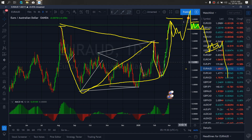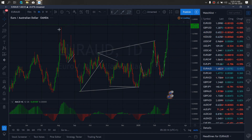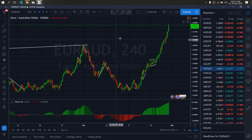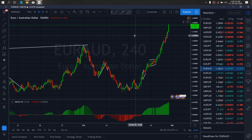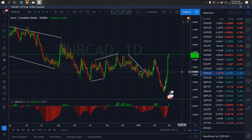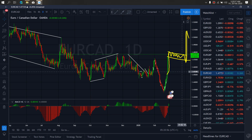On Euro AUD for today, if we zoom to the 4-hour time frame, they are not yet ready to correct so we allow them to continue this buy momentum. Once they are ready to correct they will give us a drop on correction. On Euro CAD for today, Euro CAD is presently in this aggressive move to the upside — we expect them to continue buy momentum upside after correction.